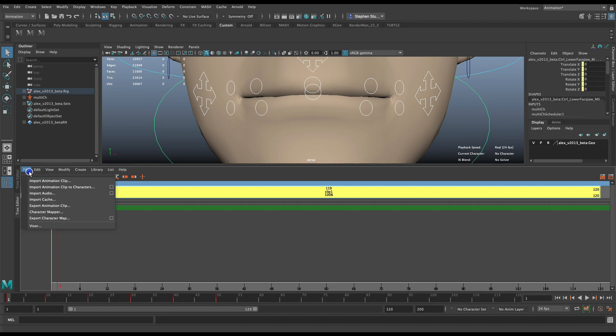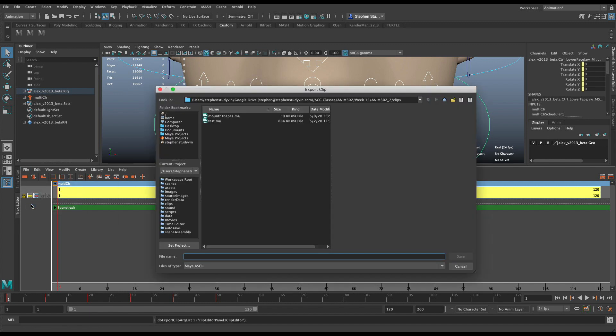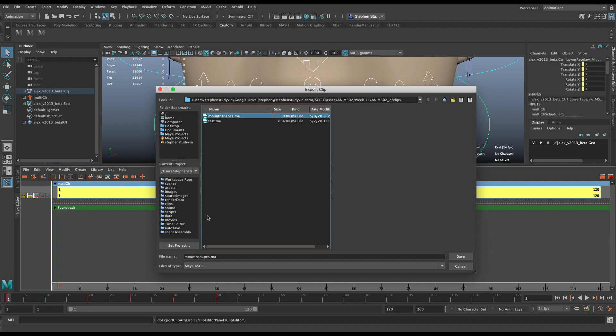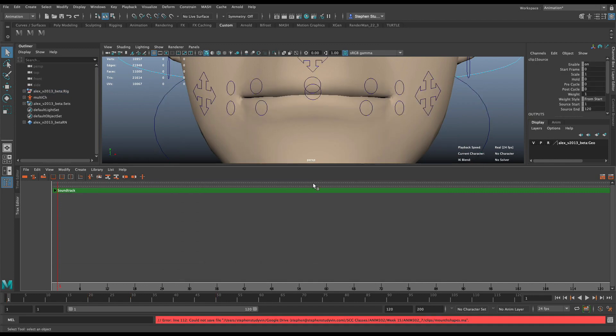So I went to File, and I went to Export Animation Clip. And I saved it as mouth shapes, I'm just going to save it over or attempt to. And I click Save. And it says, do you want to replace it? Yes. But it gave me this error down here.